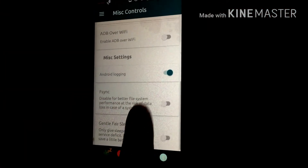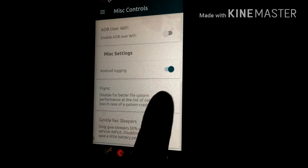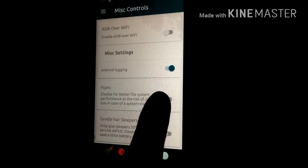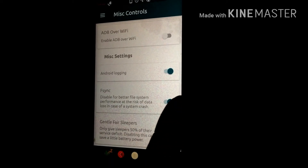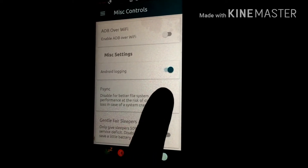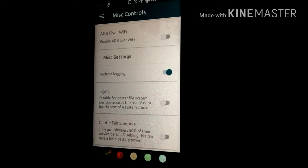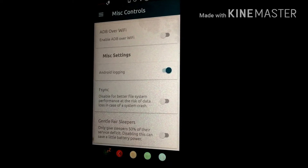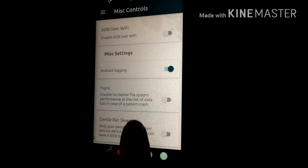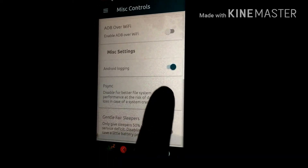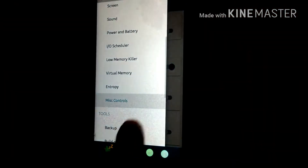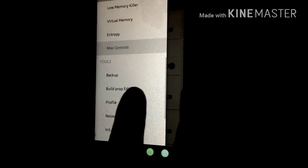By default F-sync is on, so I have disabled it for better file system performance. This will give you better battery life and performance. As you can see, in the build.prop editor here you can see some phone battery and Wi-Fi wake clock settings.